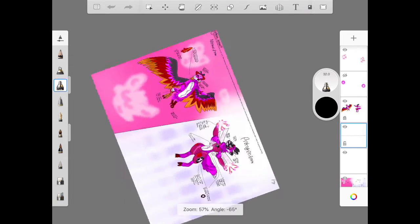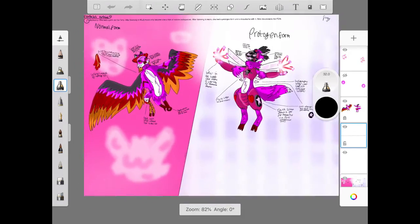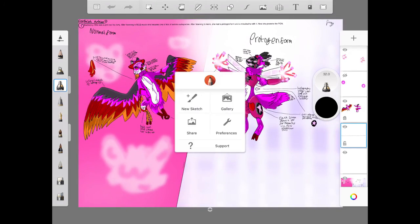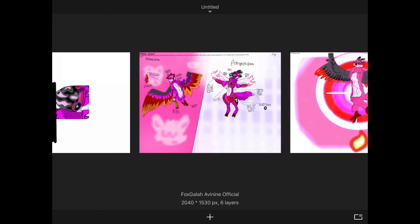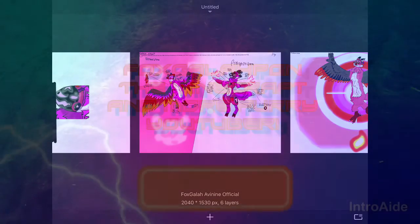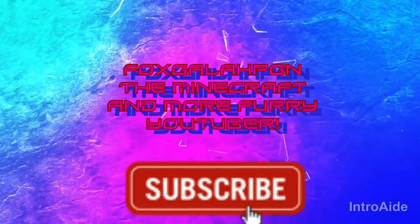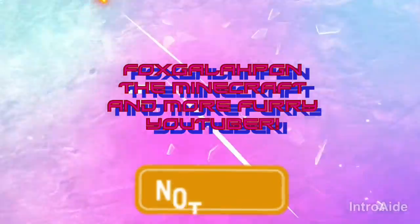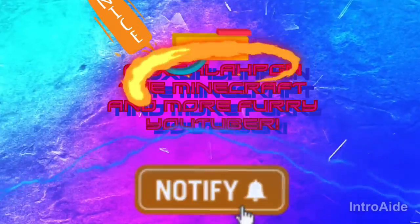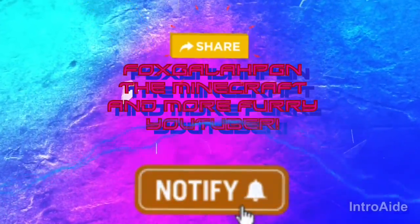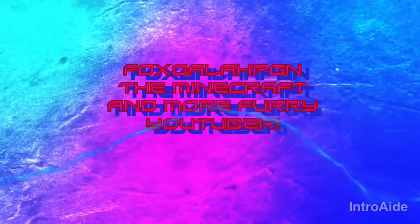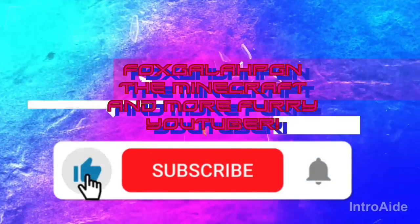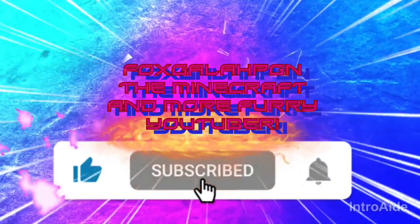So that's all from you, make sure you leave a like and subscribe, until next time, goodbye everyone who's a furry fan! Avinines!